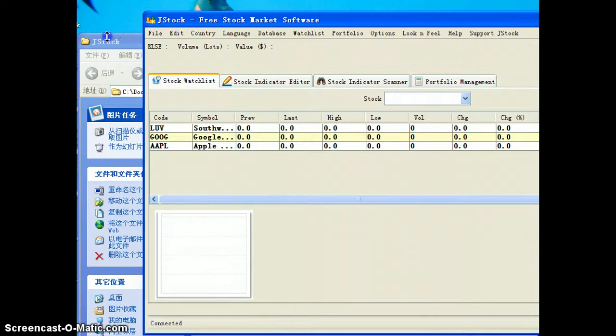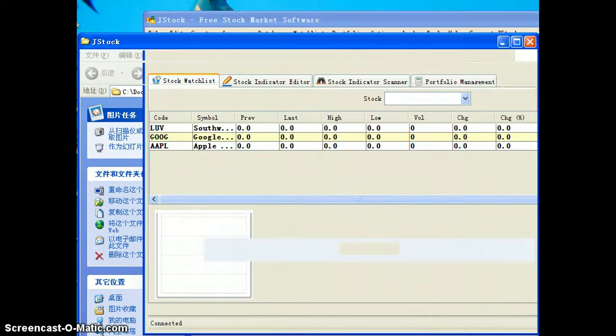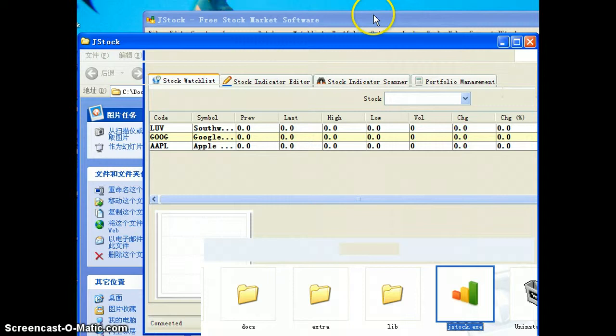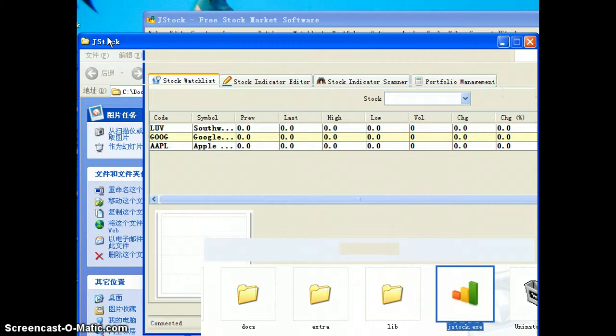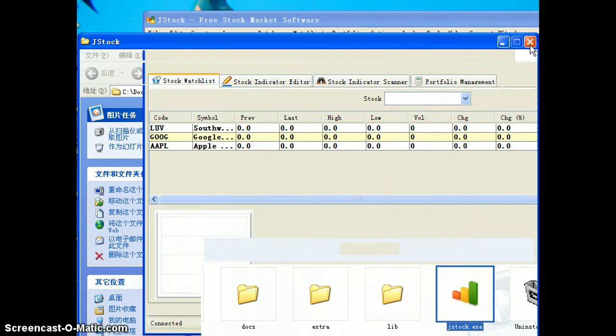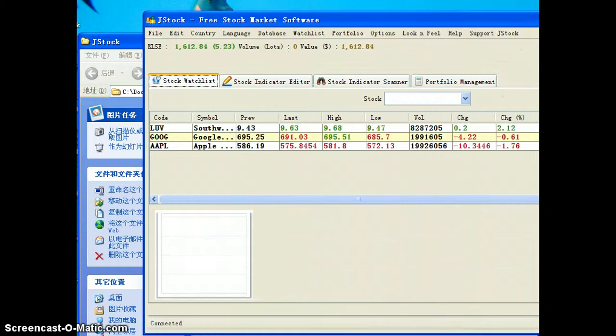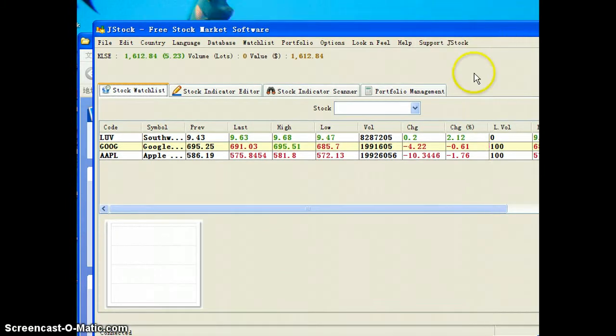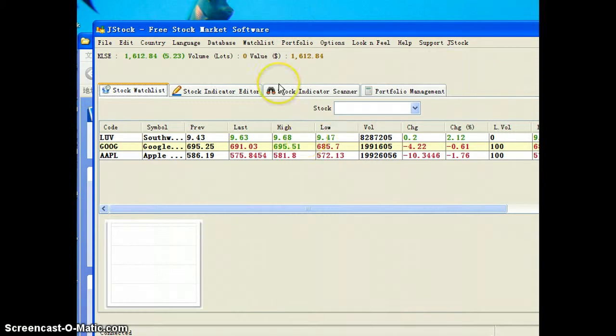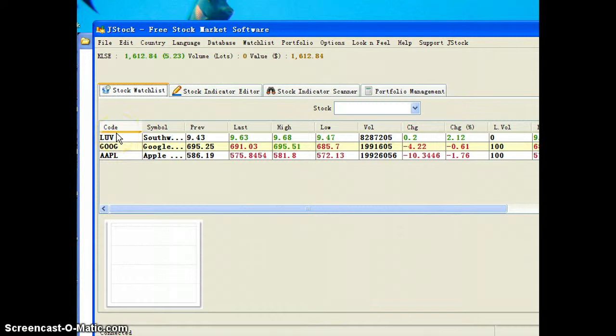That was open. Let me close my documents first, so you don't have to pay attention to my documents. Move a little bit here so you can better see that one. What I did is I track three stocks, which is Southwest, Google, and Apple.